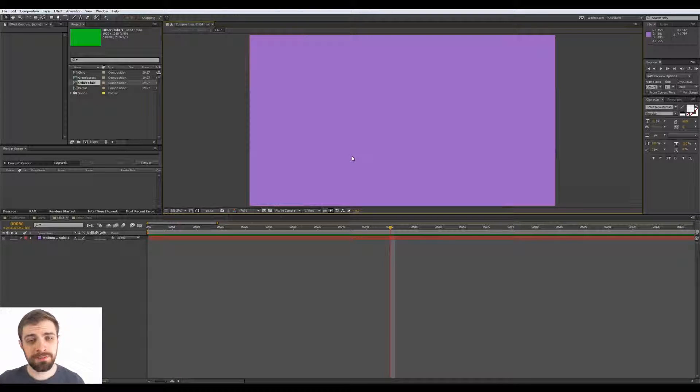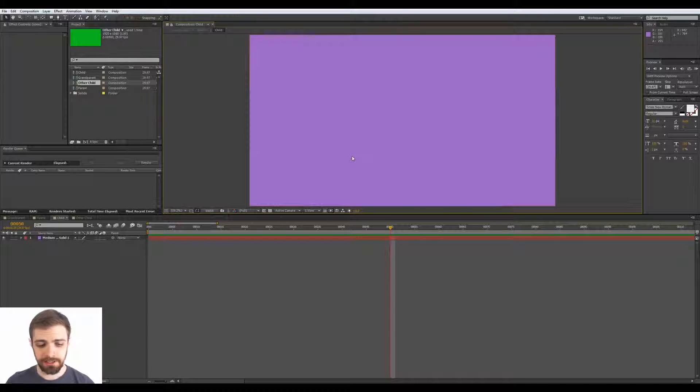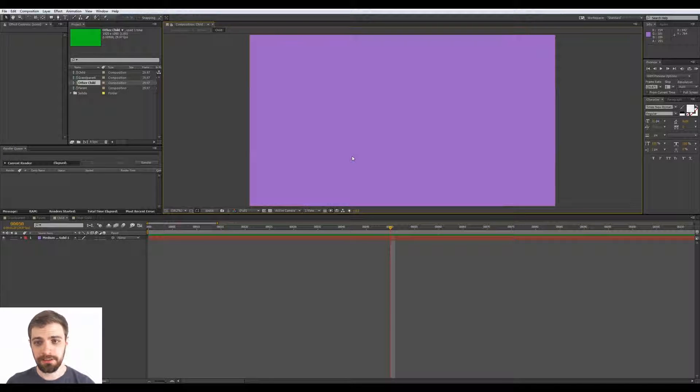So in previous versions of After Effects, what you would hit was the shift key to bring up the mini flowchart, but in After Effects CC they've changed that to the tab key.